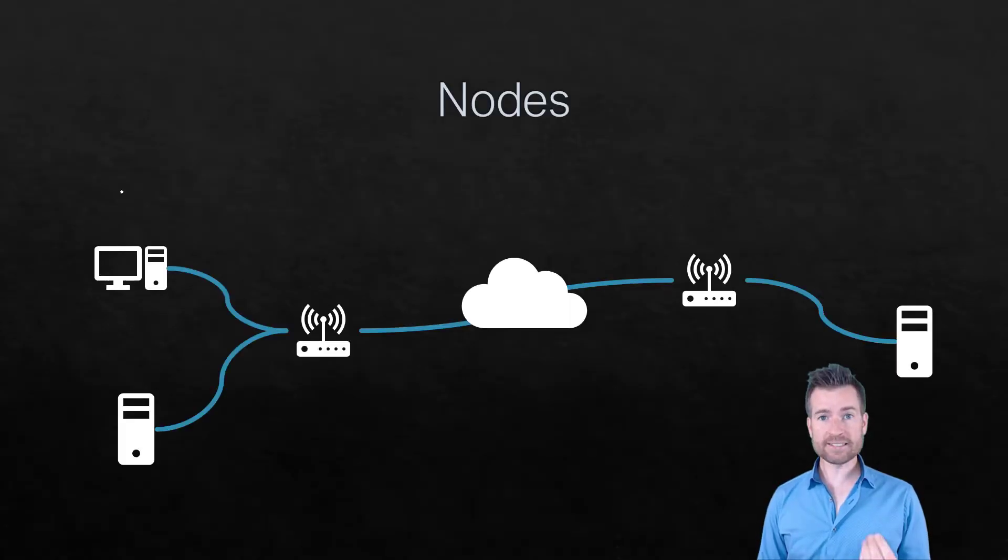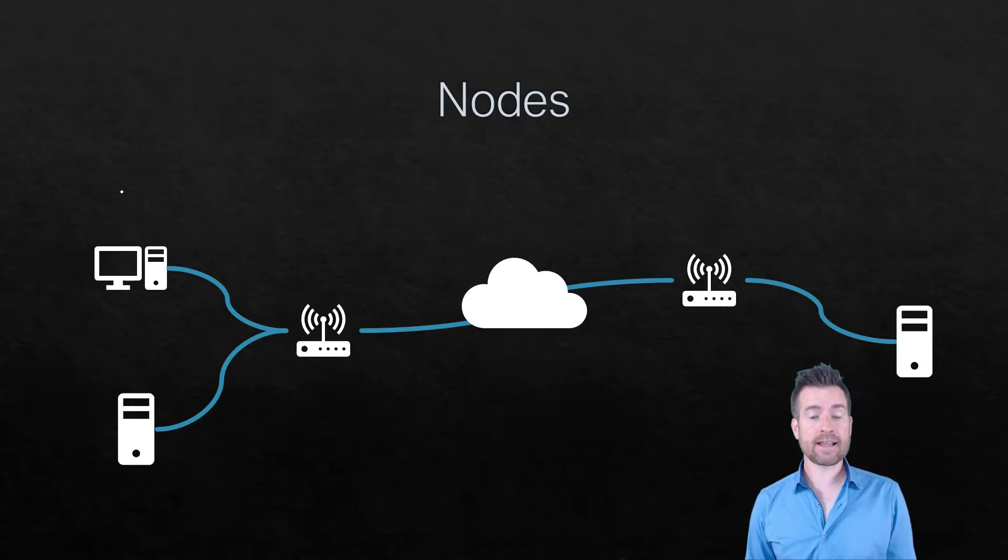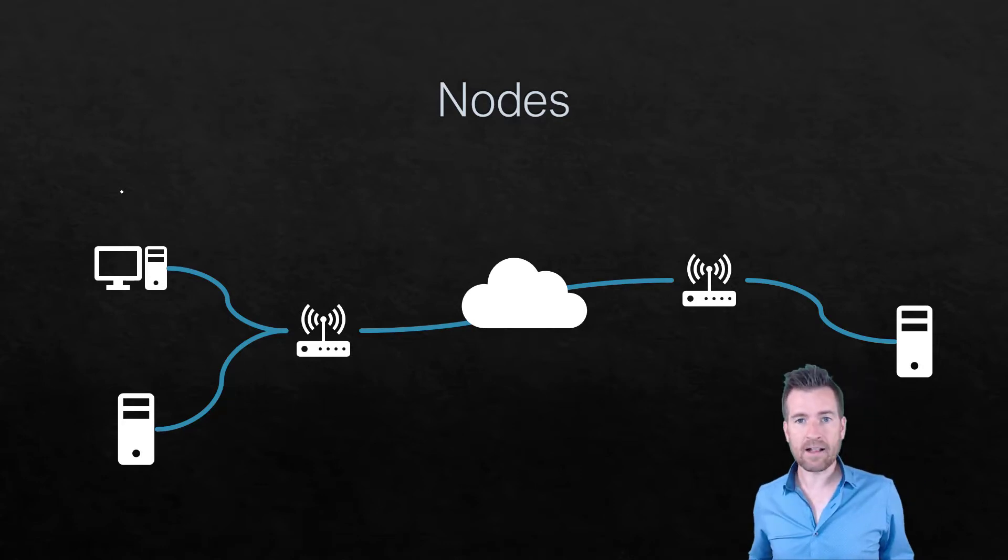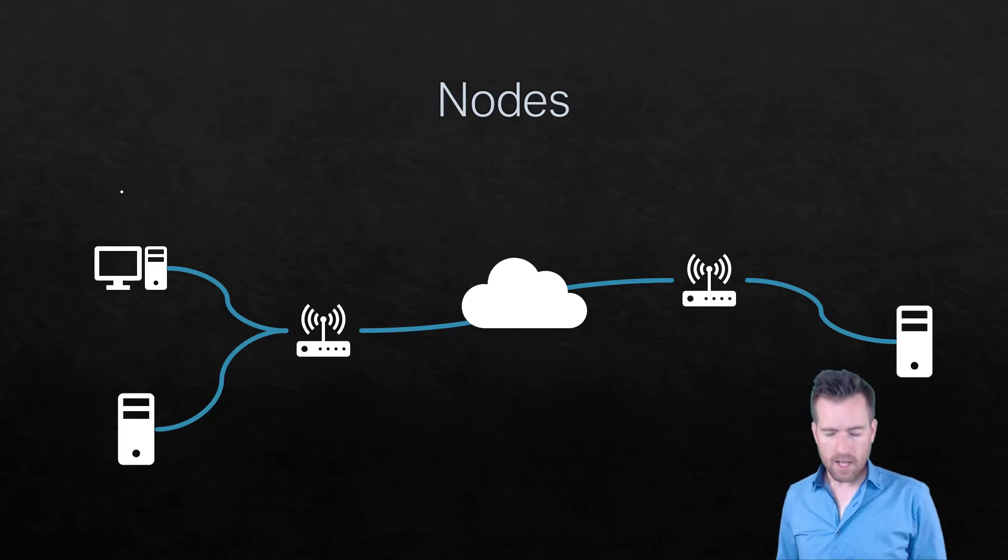So first of all let's talk about a node. A node is a connection point that can receive, create, store, and send data along the way.